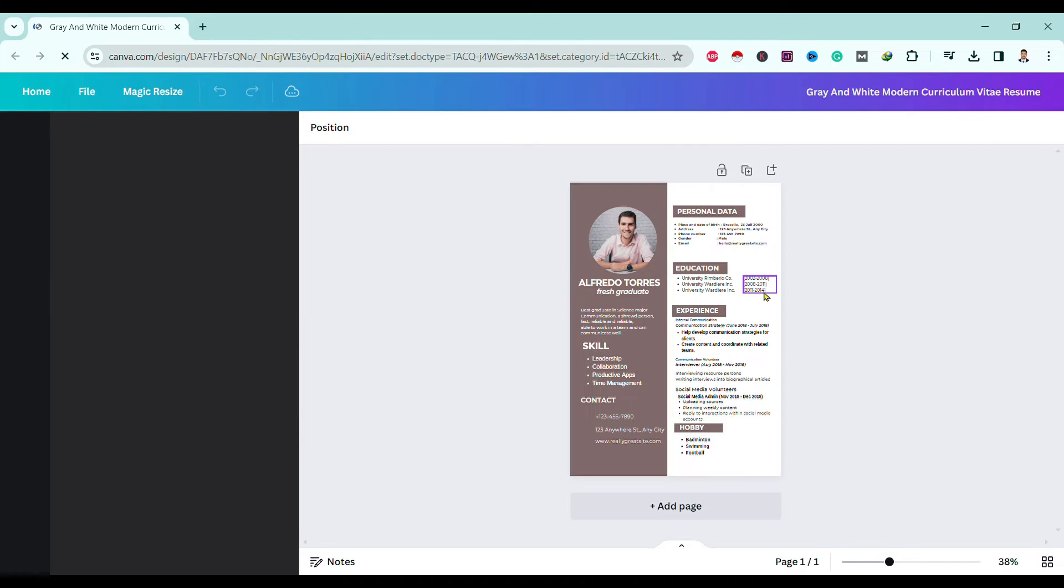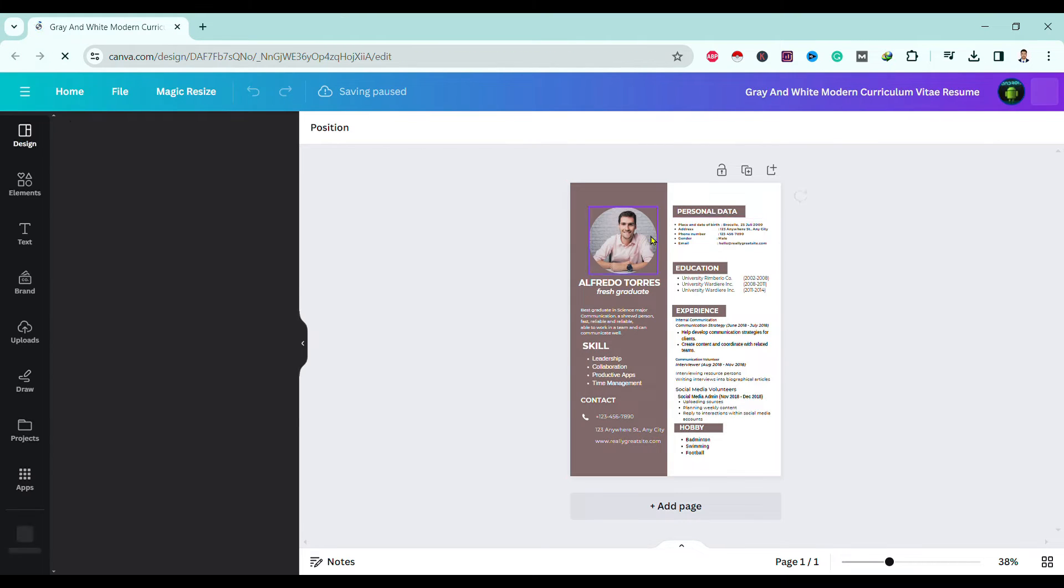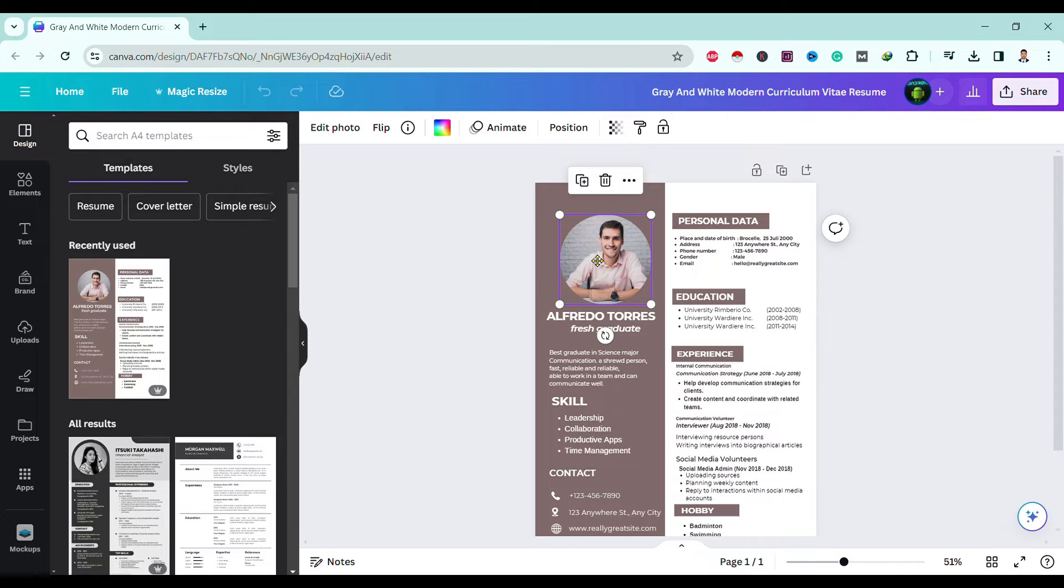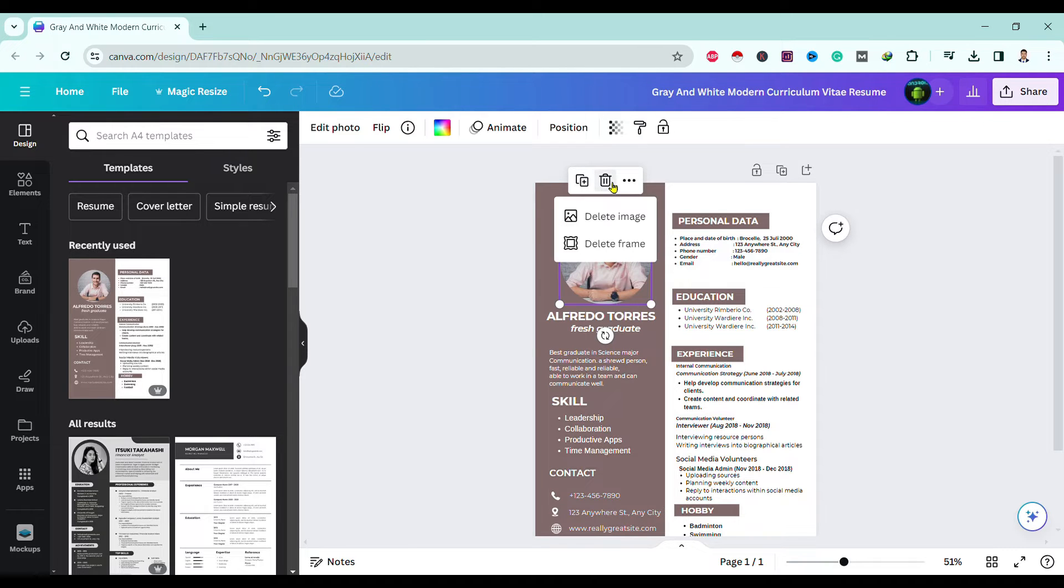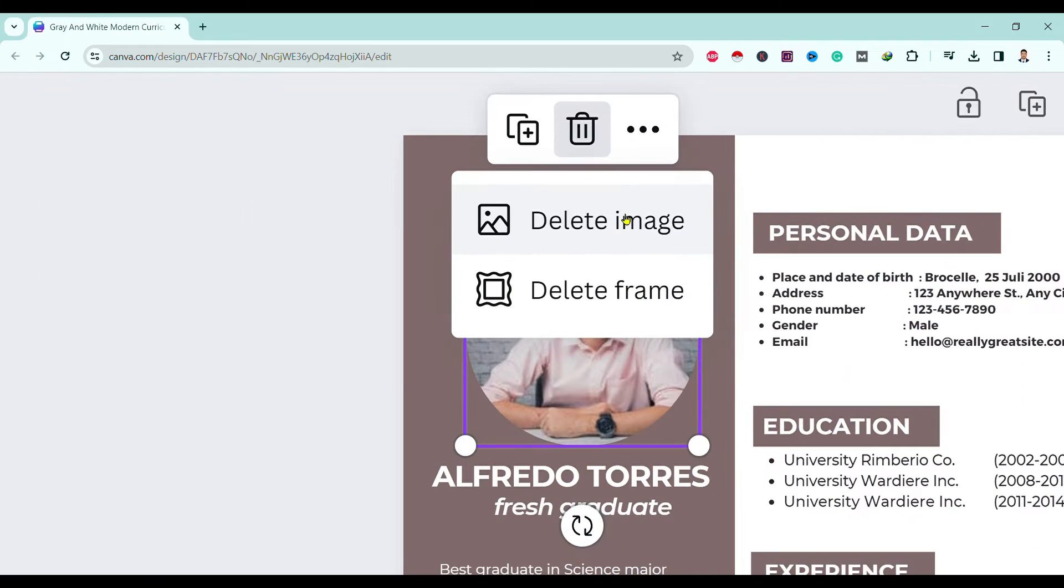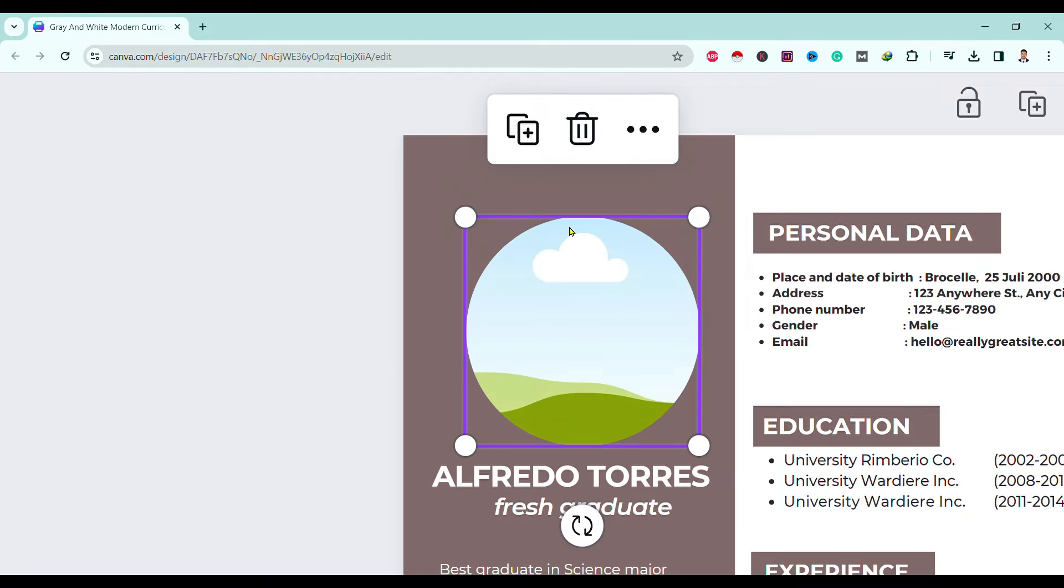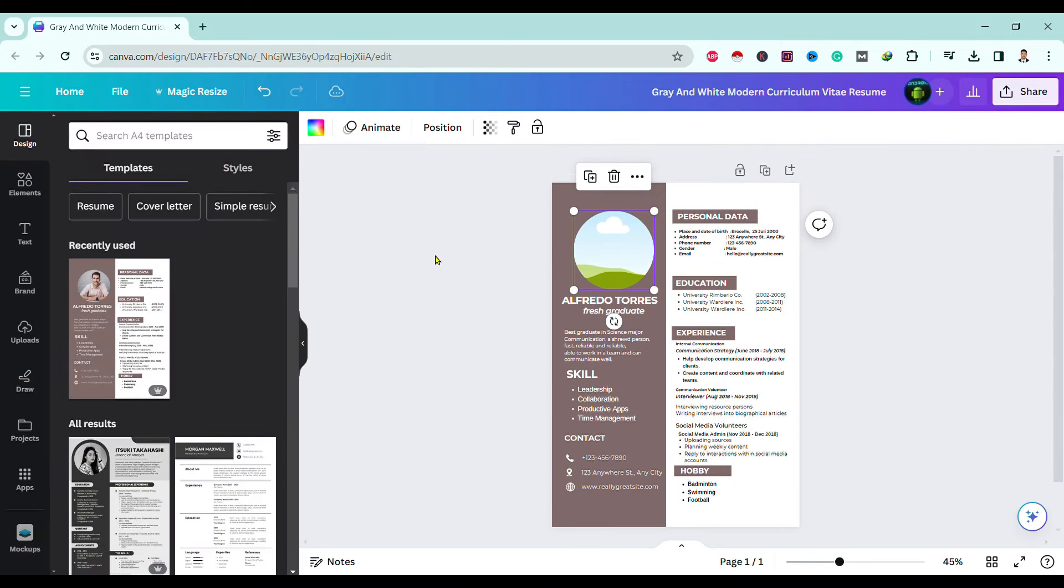Now if I want to replace this image with my own, first of all I click over here and then click on this delete icon. Then you can see here there are two options: delete image and delete frame. Choose delete image.